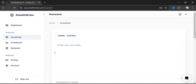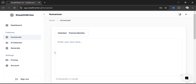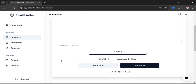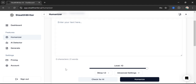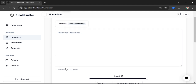First of all, I want to give you a brief introduction of this website. This website has two plans: one is a free plan and the other is a premium monthly plan. In the free plan, you can humanize a maximum of 300 words at one time in a single go. But in the premium plan, you can humanize up to 1,000 words at one go.